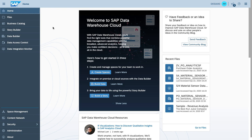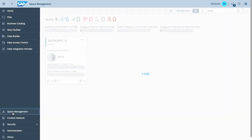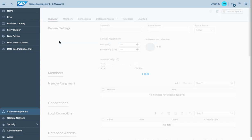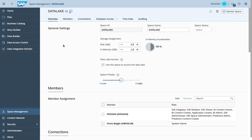I'm logged in into Data Warehouse Cloud with the HANA Data Lake enabled to be accessed from the application. Let's get started within Space Management. I do have a space prepared with the name Data Lake, and once I navigate down to the Space Management you can identify a new checkbox to indicate that this space should be assigned to the Data Lake component.